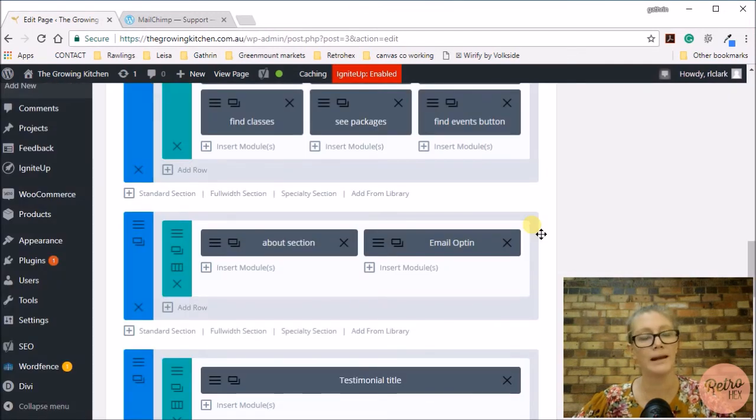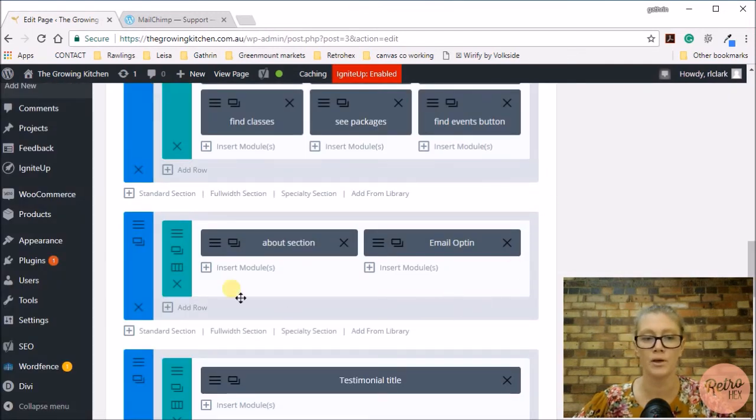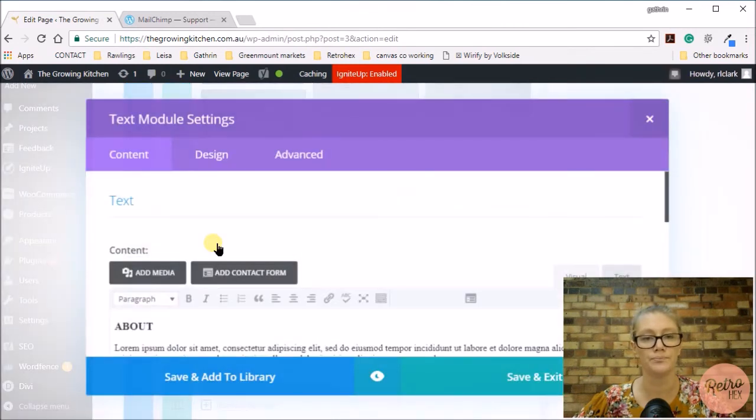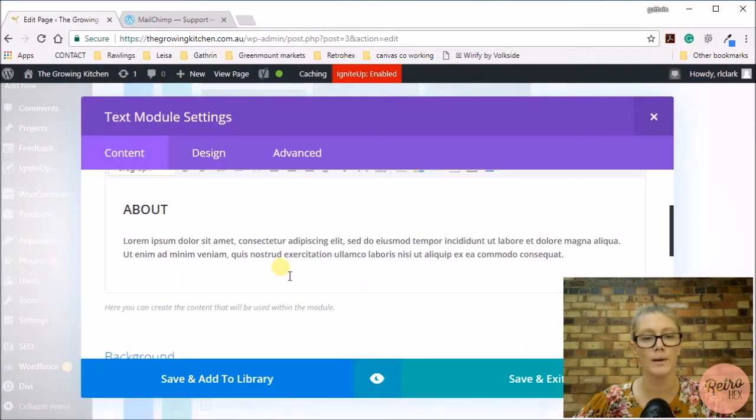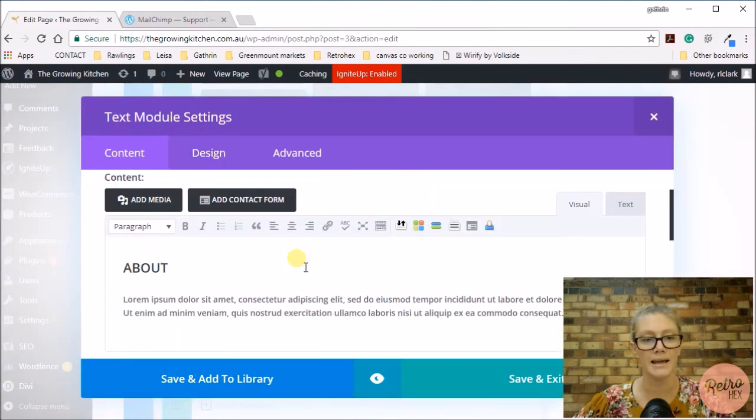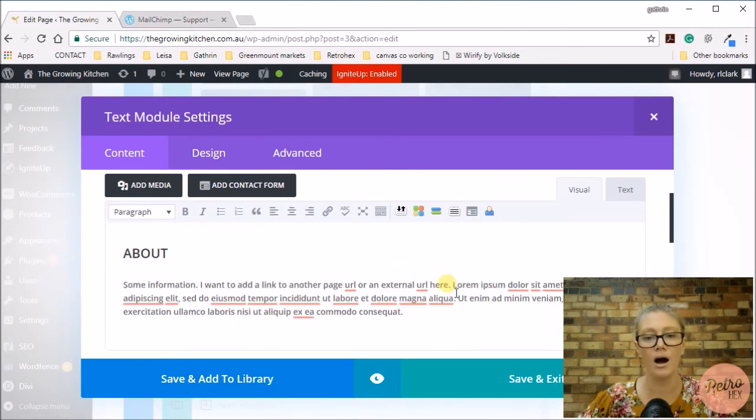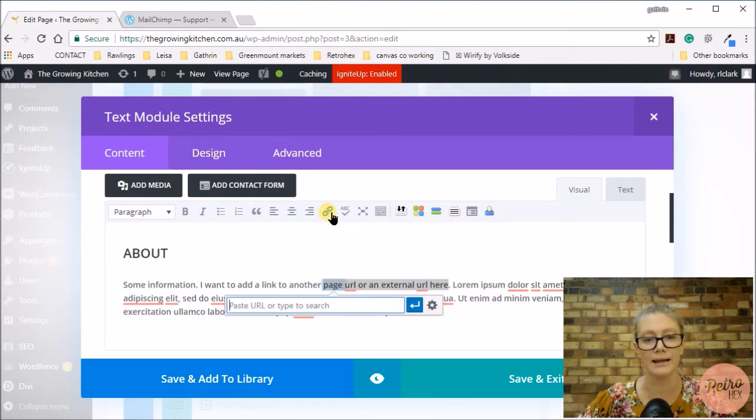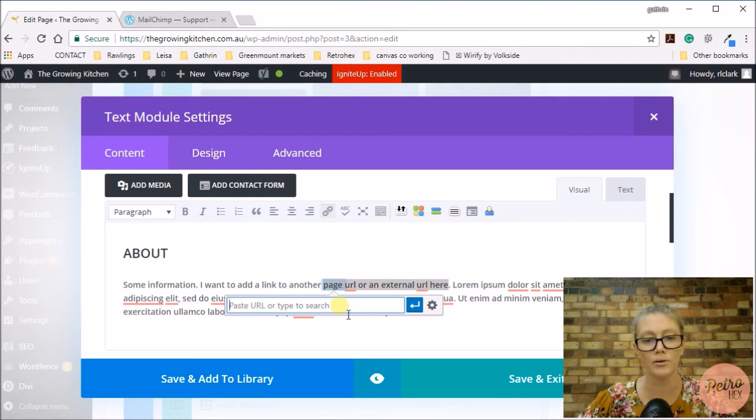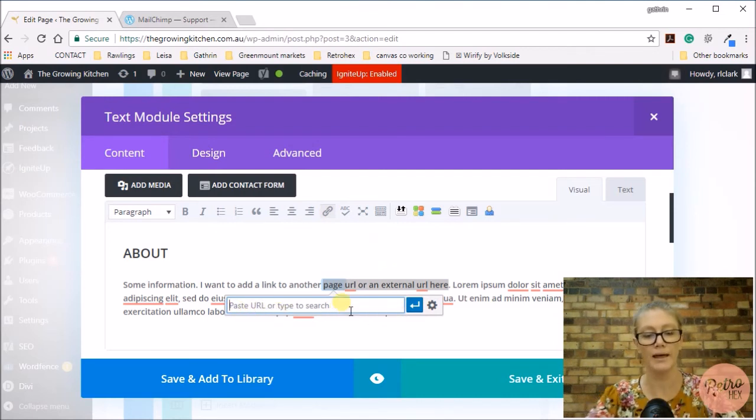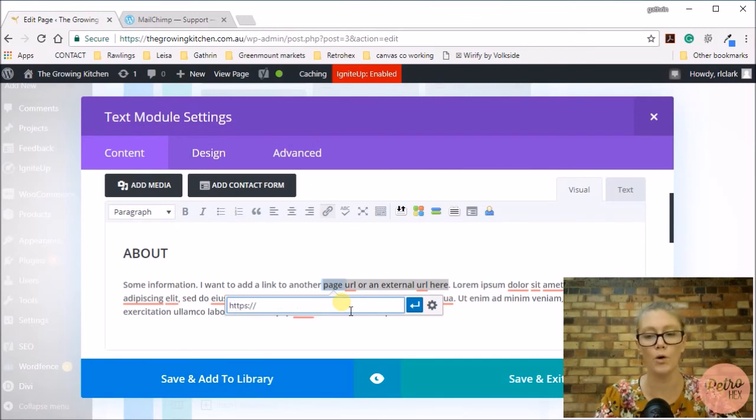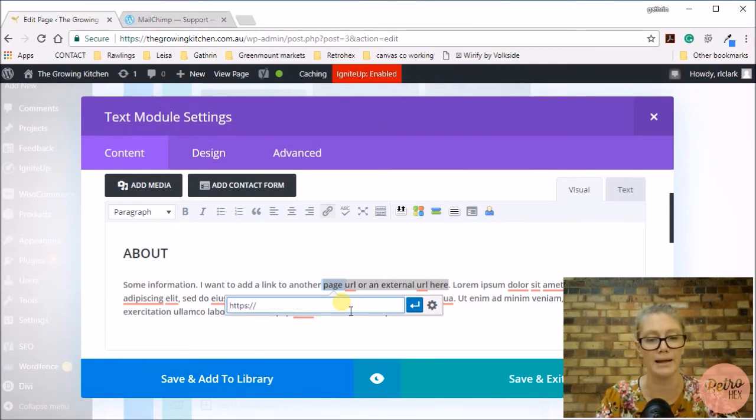If you're wanting to add a link to a text area, all you need to do is go into your text module, go into the text editor area, and then highlight the area you want to add that link to and select insert edit link. It will then bring up this little URL box where you add that external link or a link to within your pages.